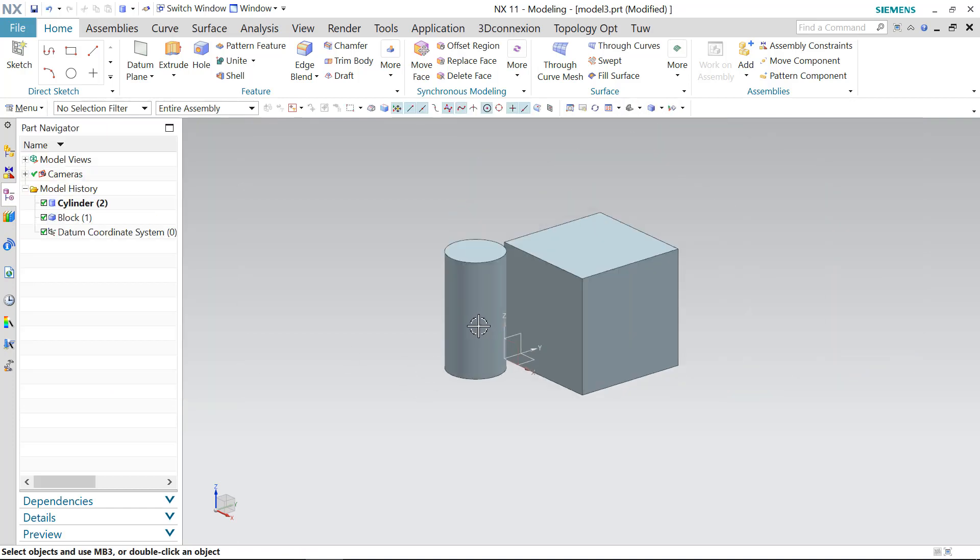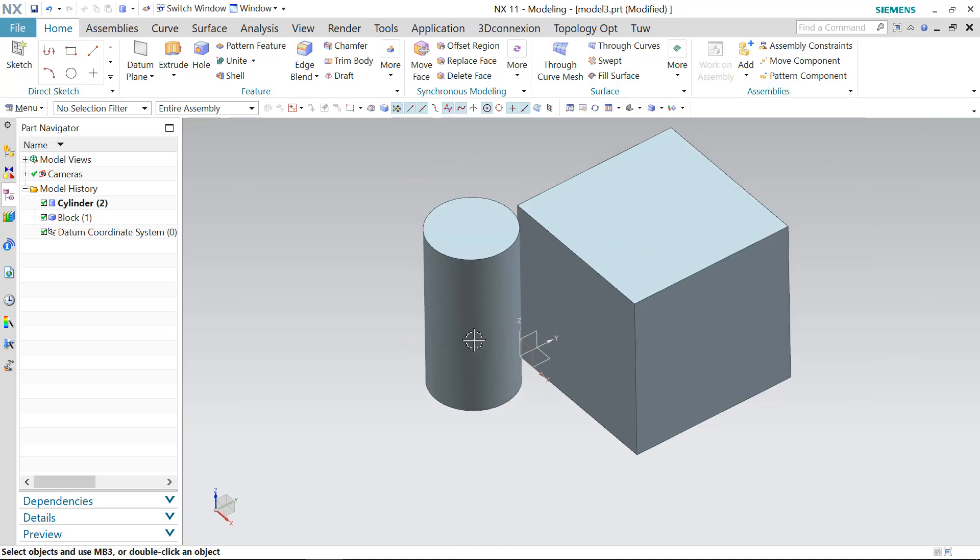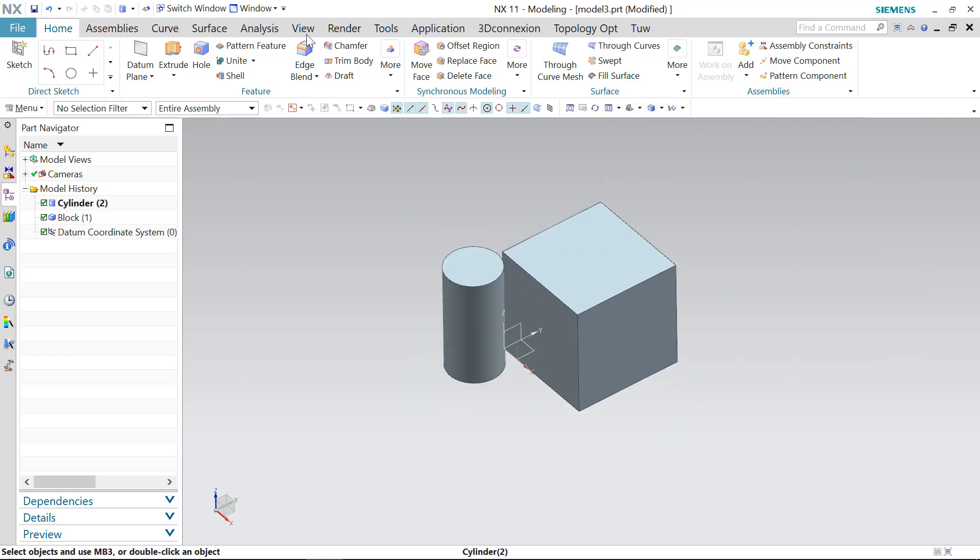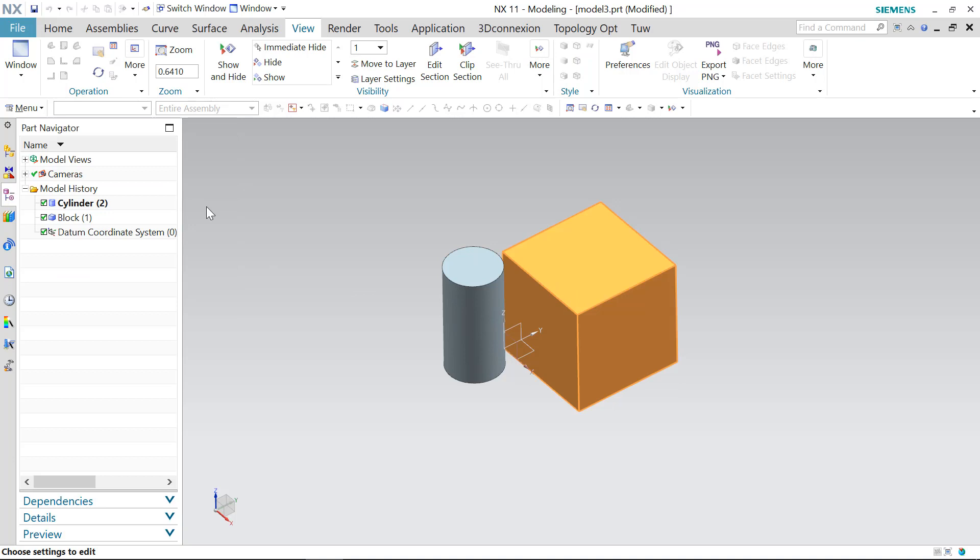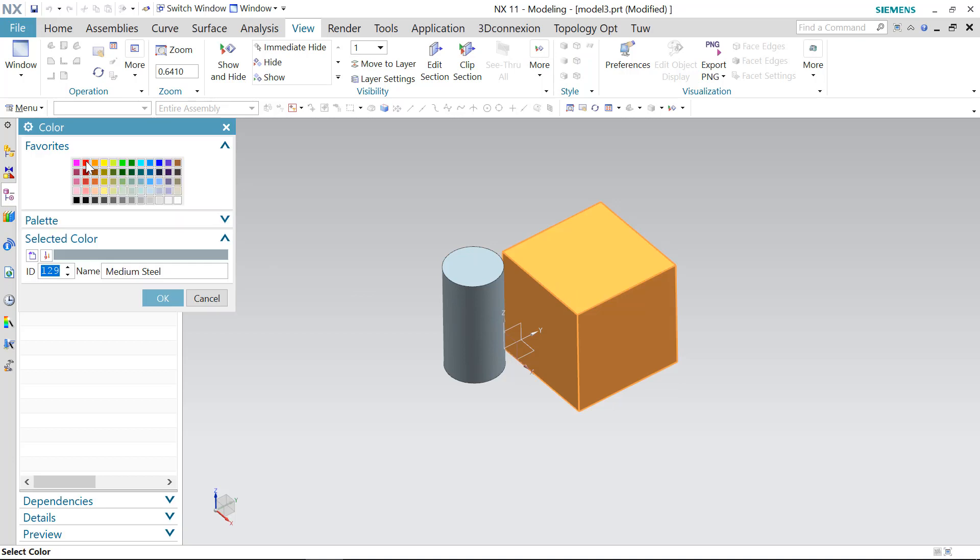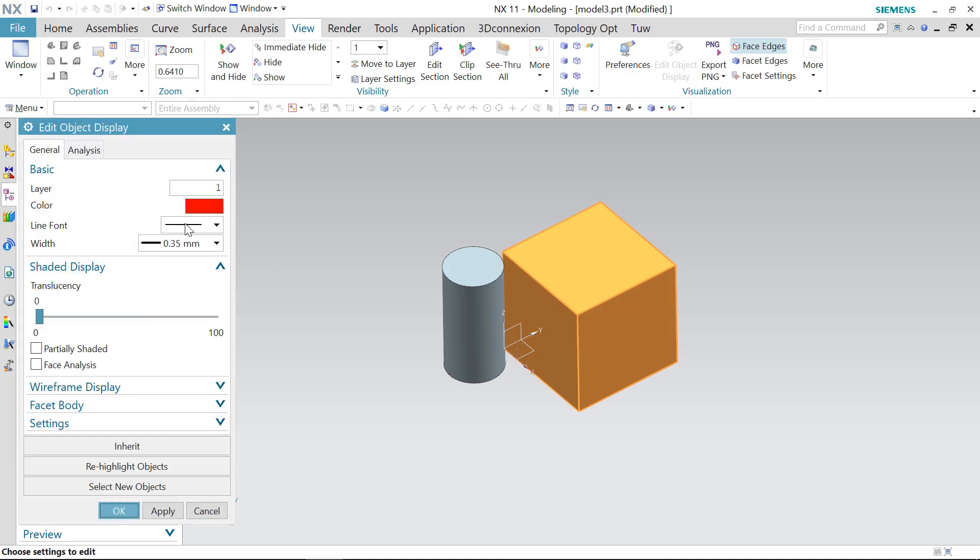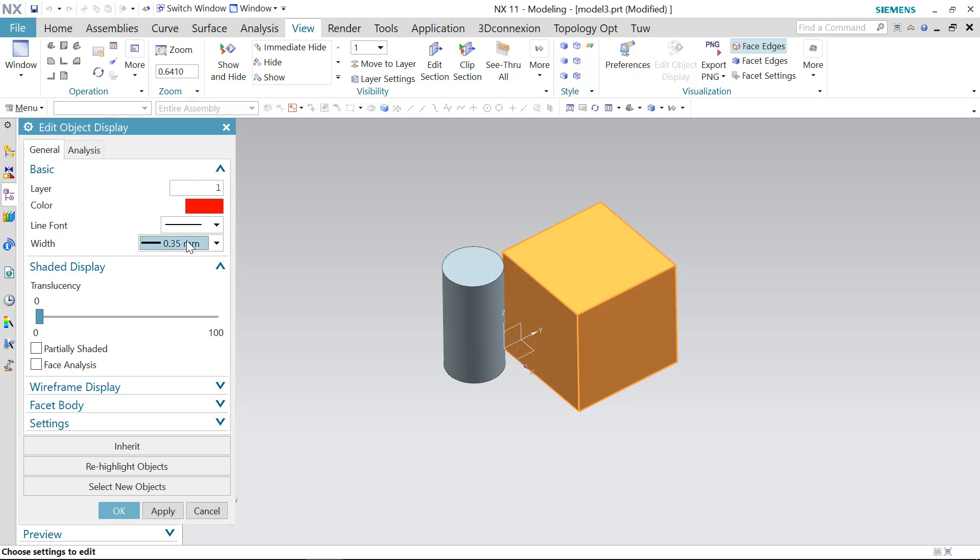The next thing we'll do is we'll try to apply some colors on the block, which is a red color. It has a line width of 0.35 mm.